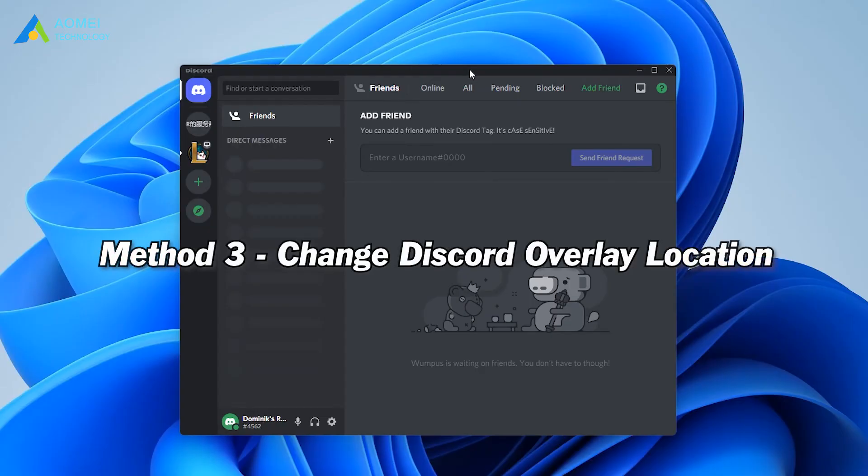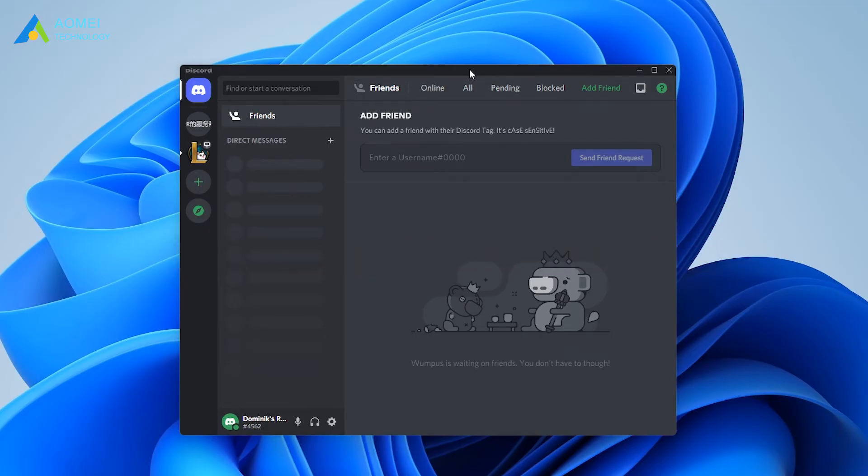Method 3: change Discord overlay location. If you accidentally move the Discord overlay setting out of the screen, you can try to change the Discord overlay position to solve the problem. Now close the game and open Discord.